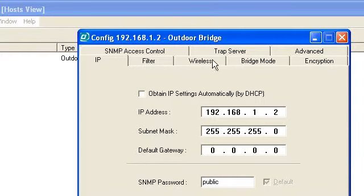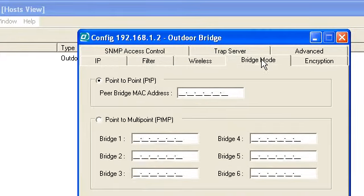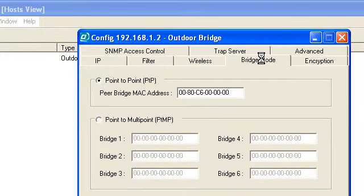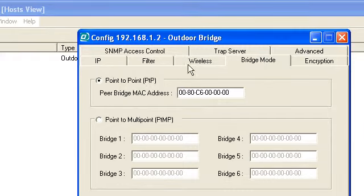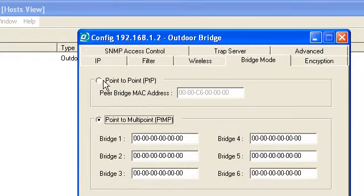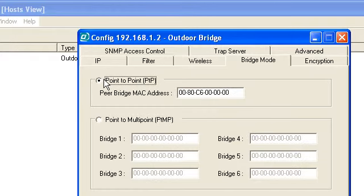Go to the Bridge Mode setting. There are two modes on Bridge Mode: Point to Point and Point to Multipoint. Point to Point is Branch 1 to Branch 2.